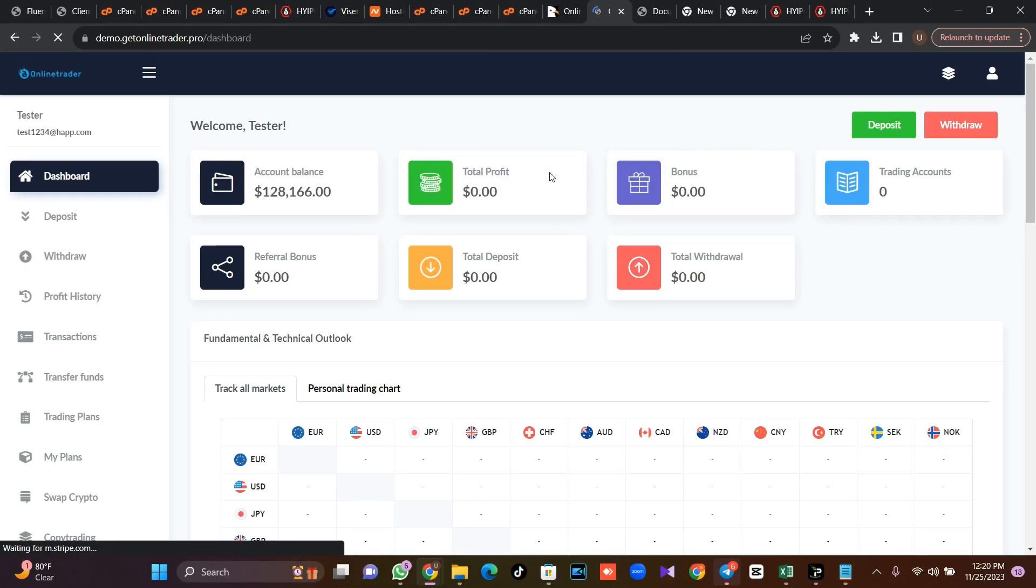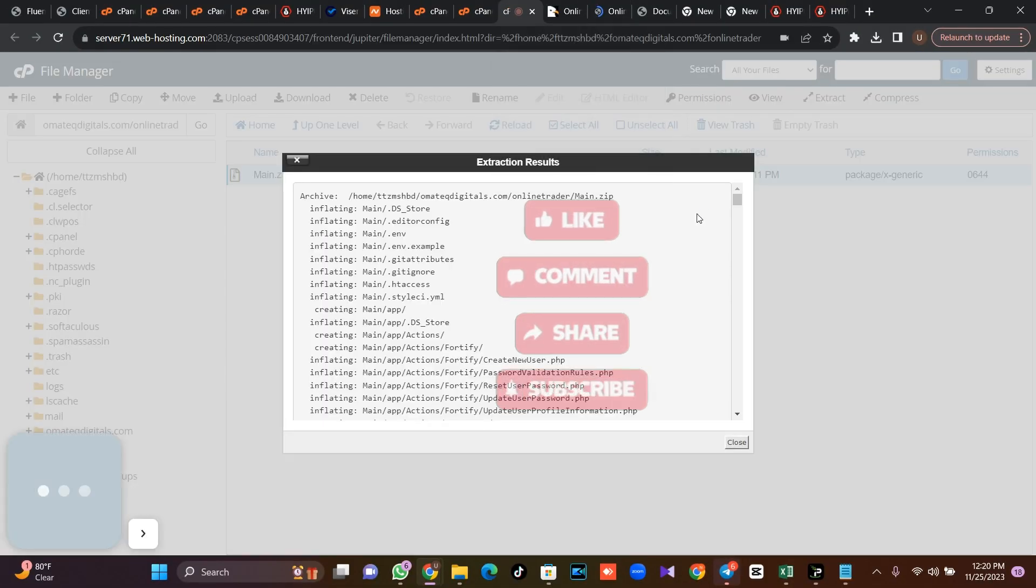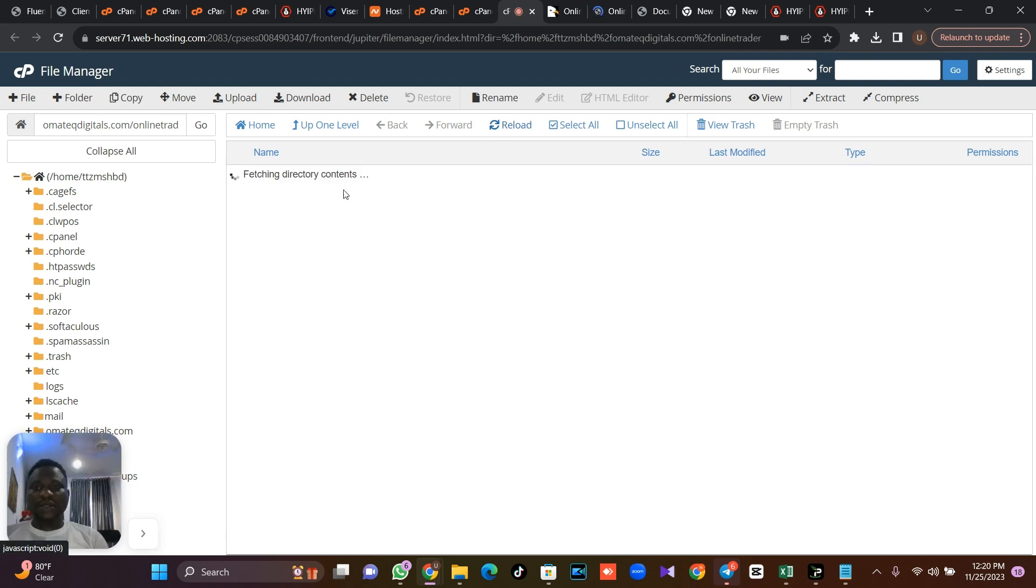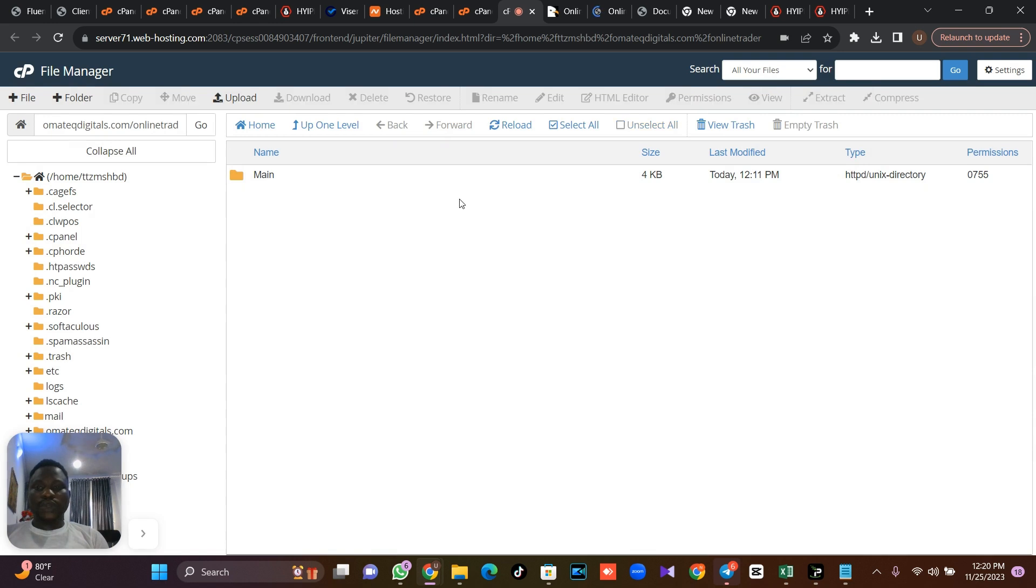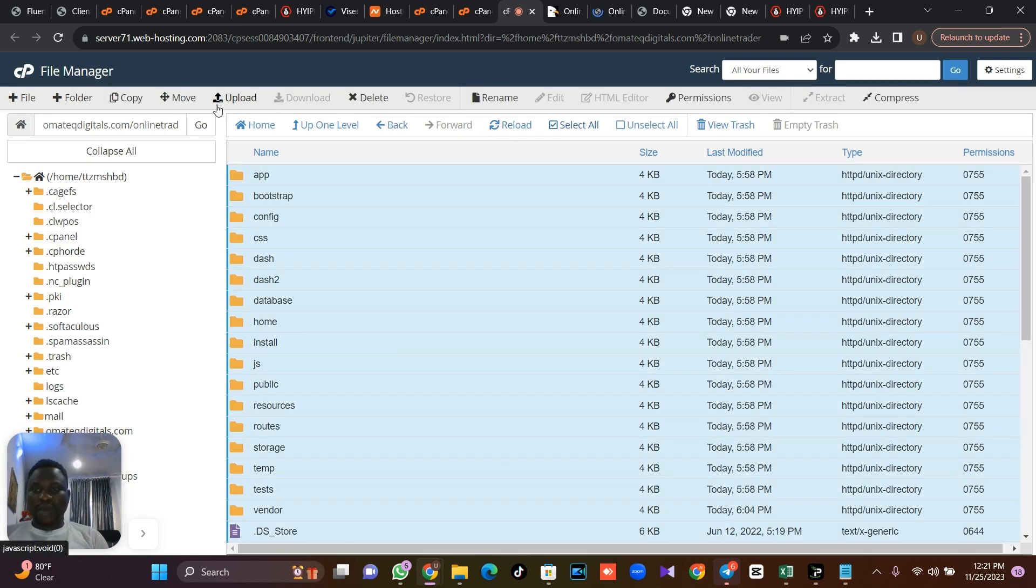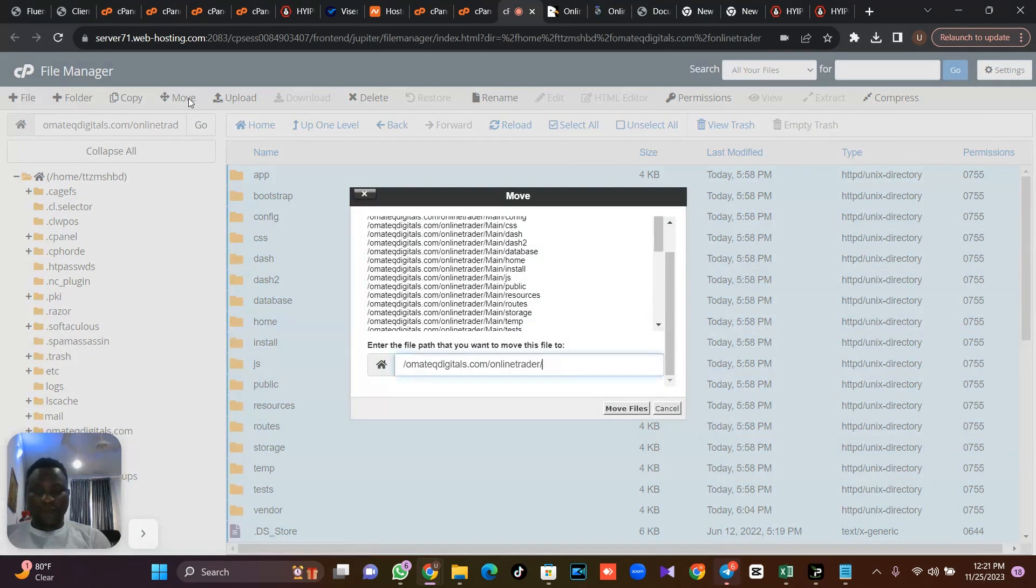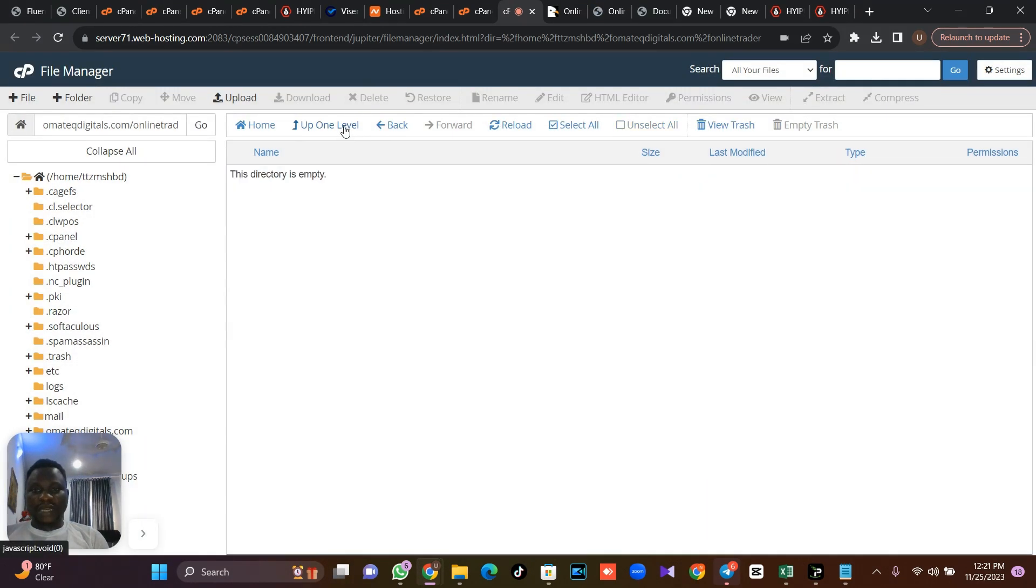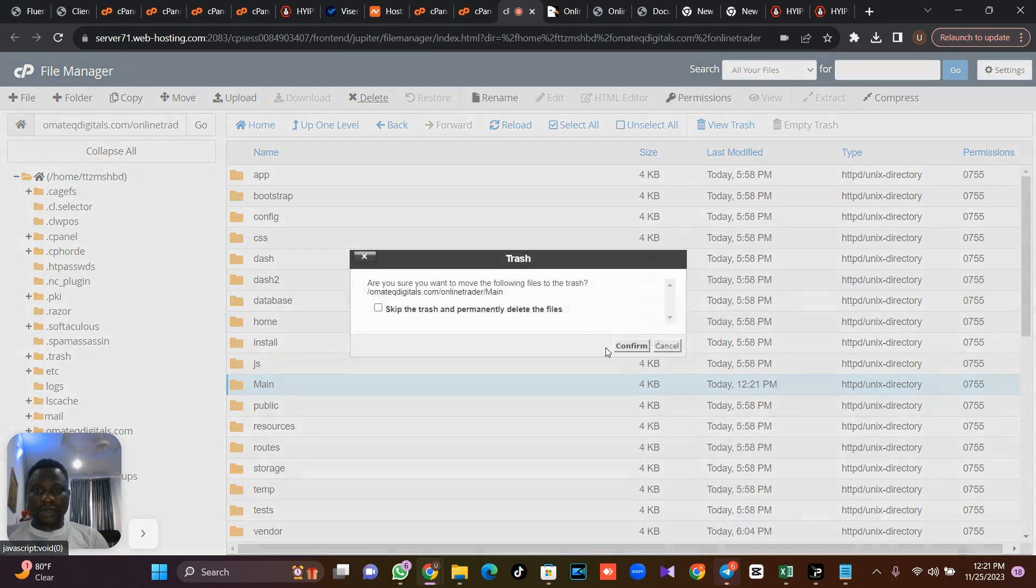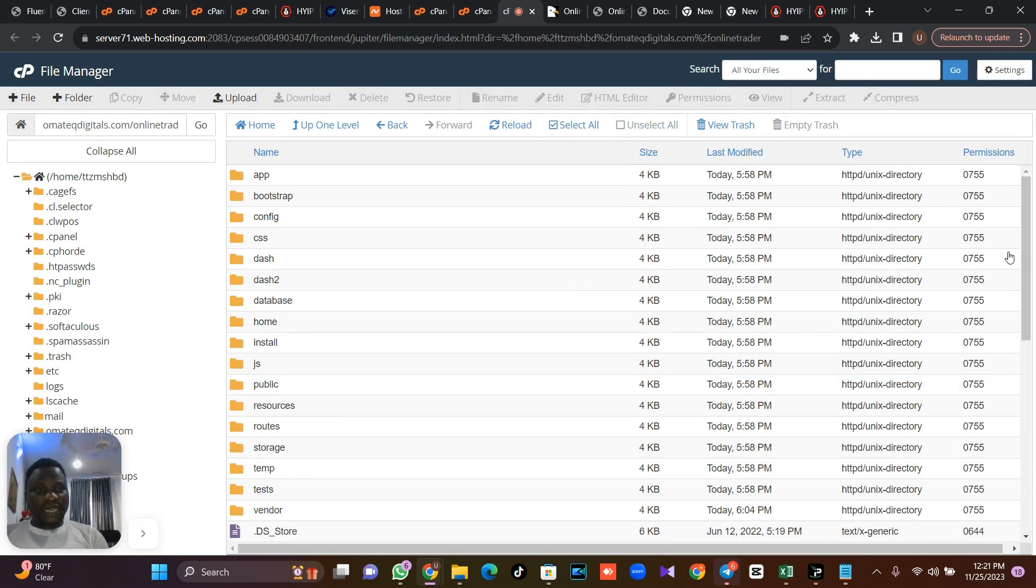So let me just go over to my cPanel. Now I have uploaded my script and I have extracted it. So I'm just going to delete my zip file. I don't need my zip file anymore. So the next thing I'm going to do, I'm going to move all my files to my public folder, which is this. I'm going to move all of them. Then I'm going to delete my main folder because I don't need it anymore.